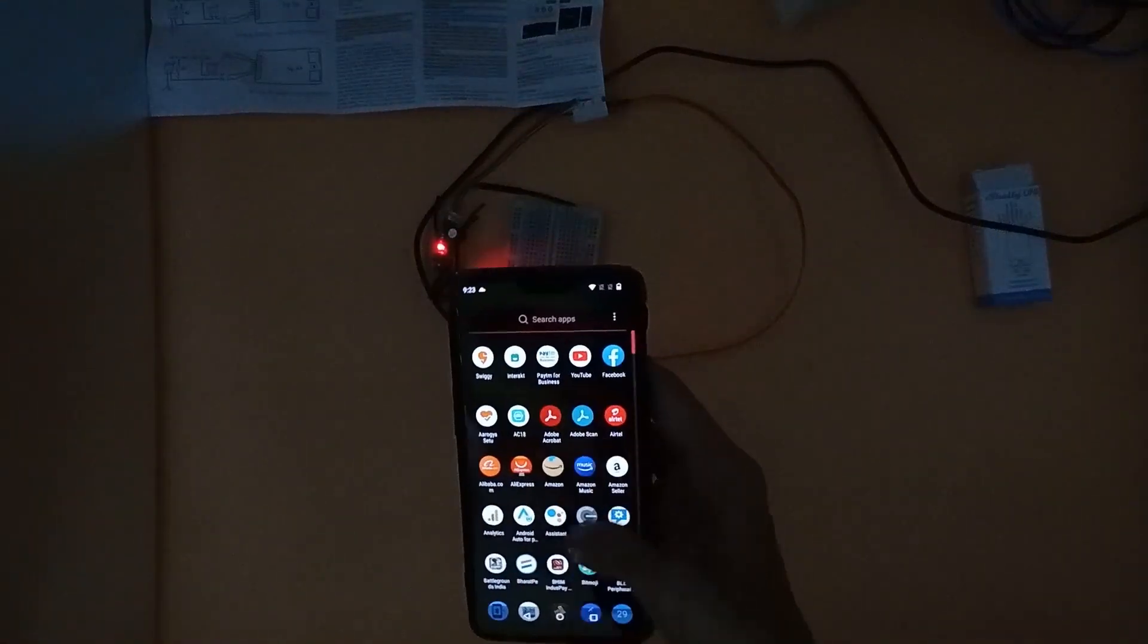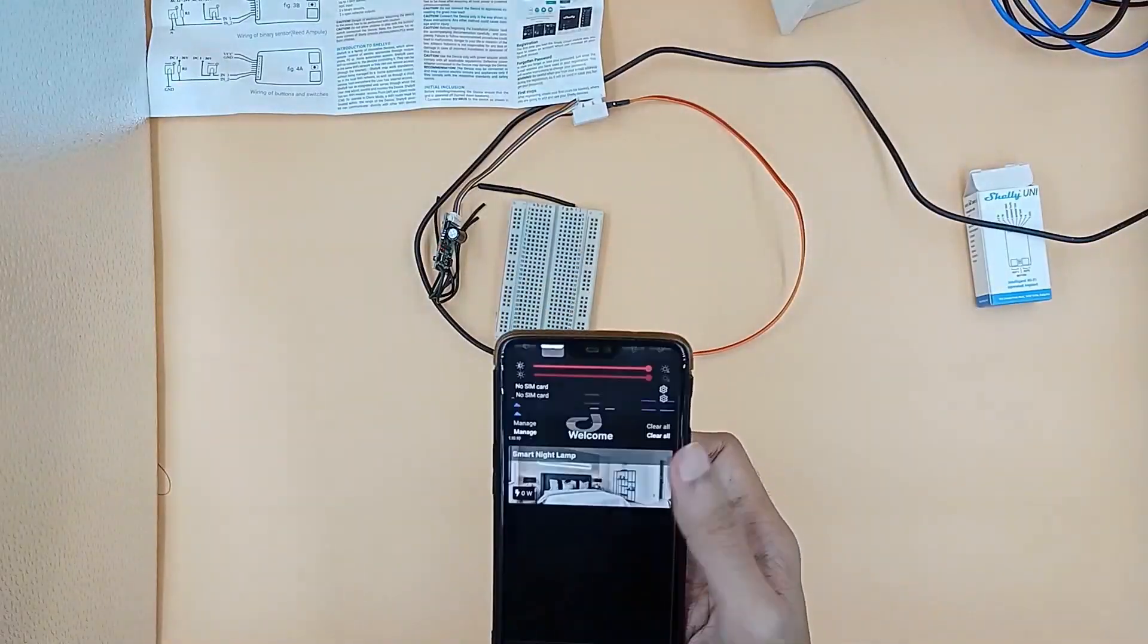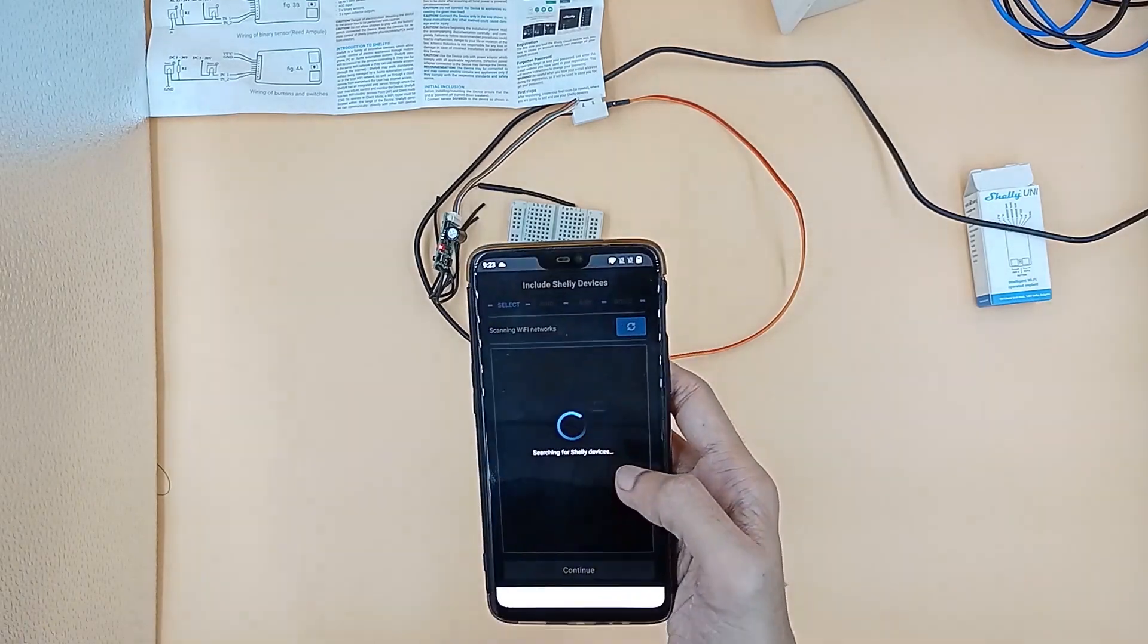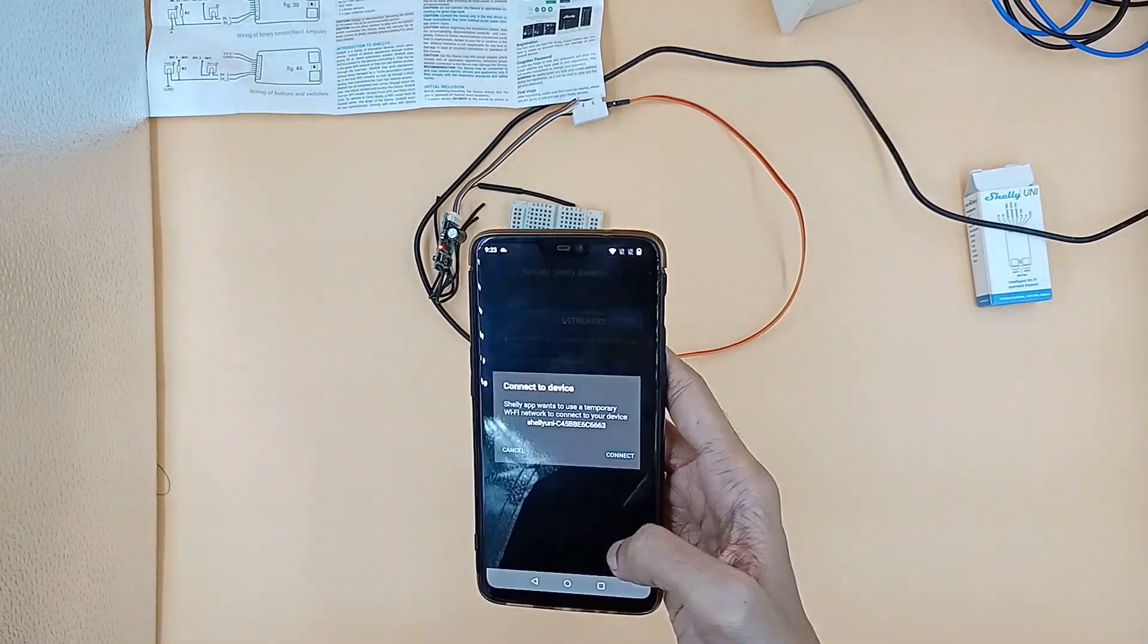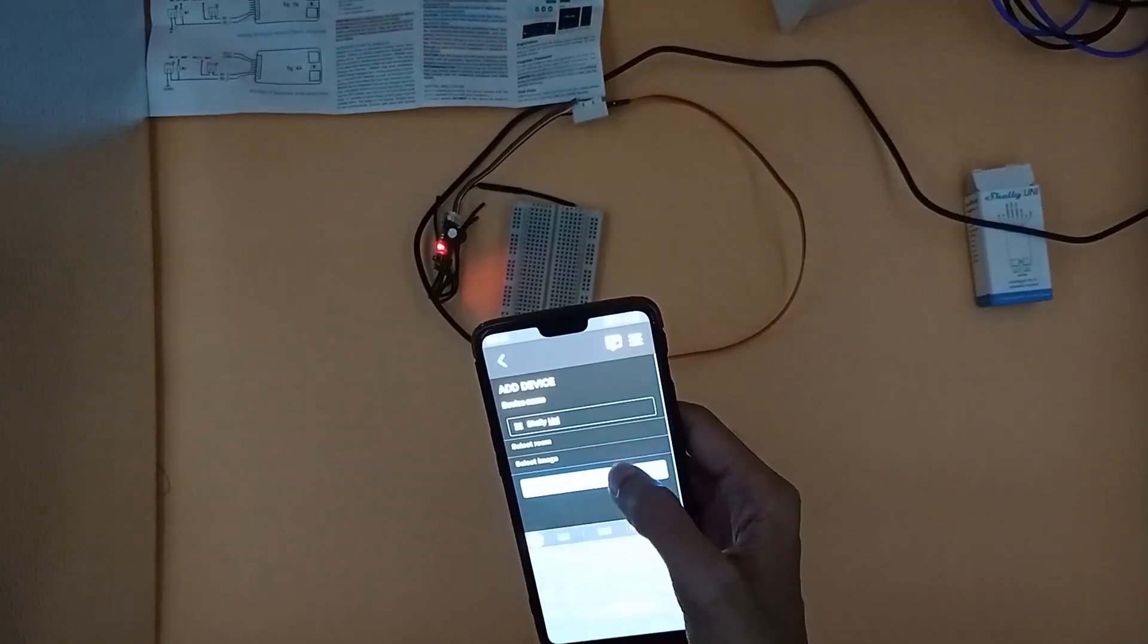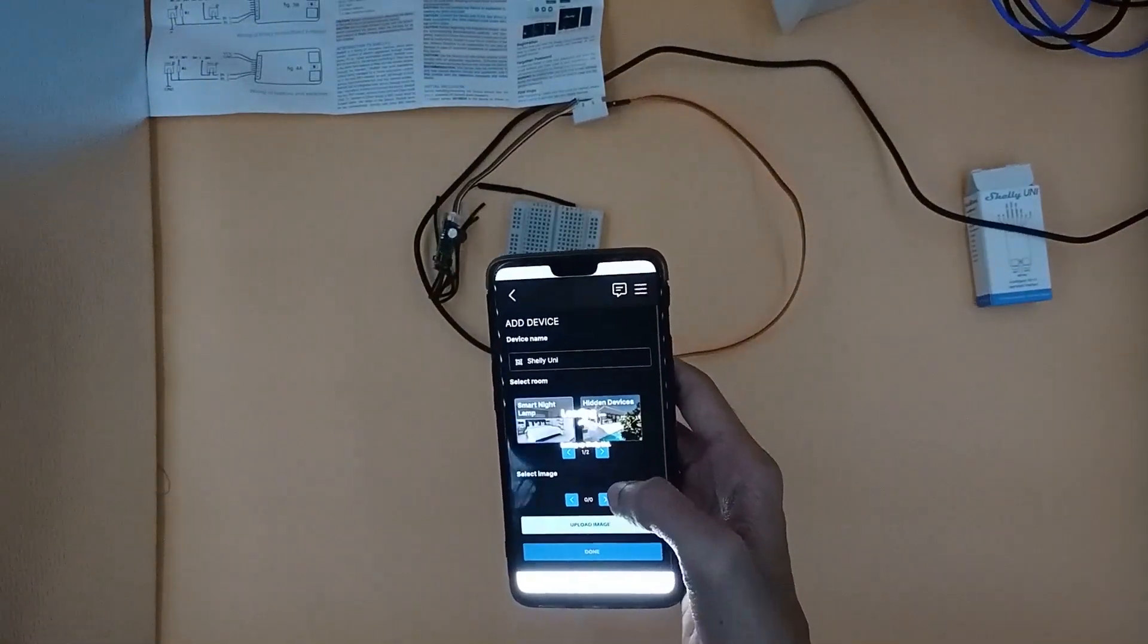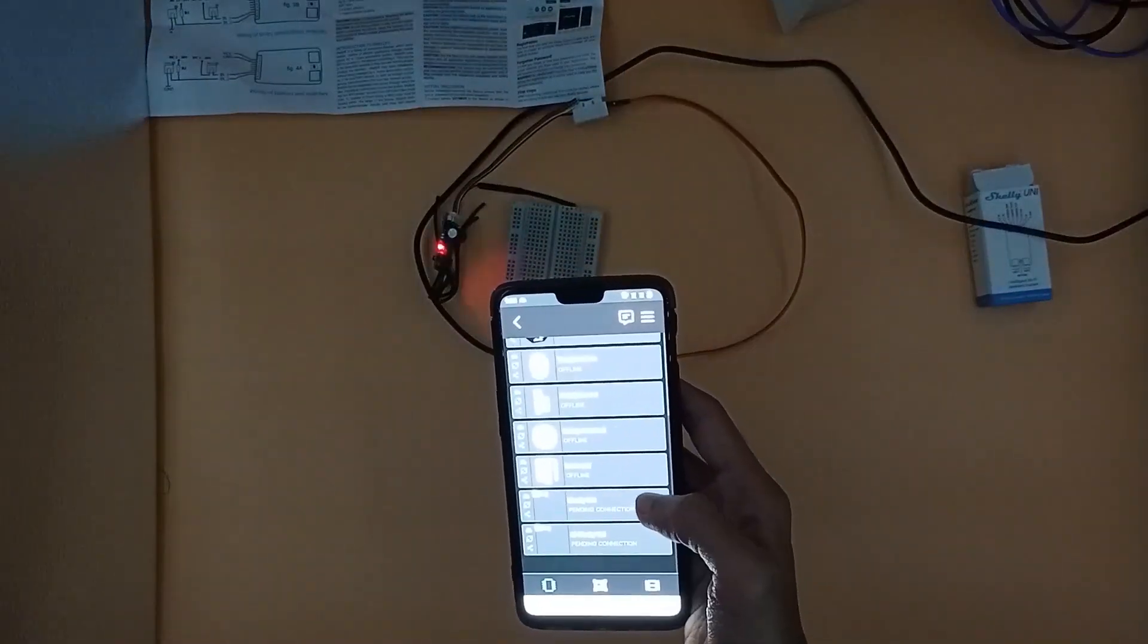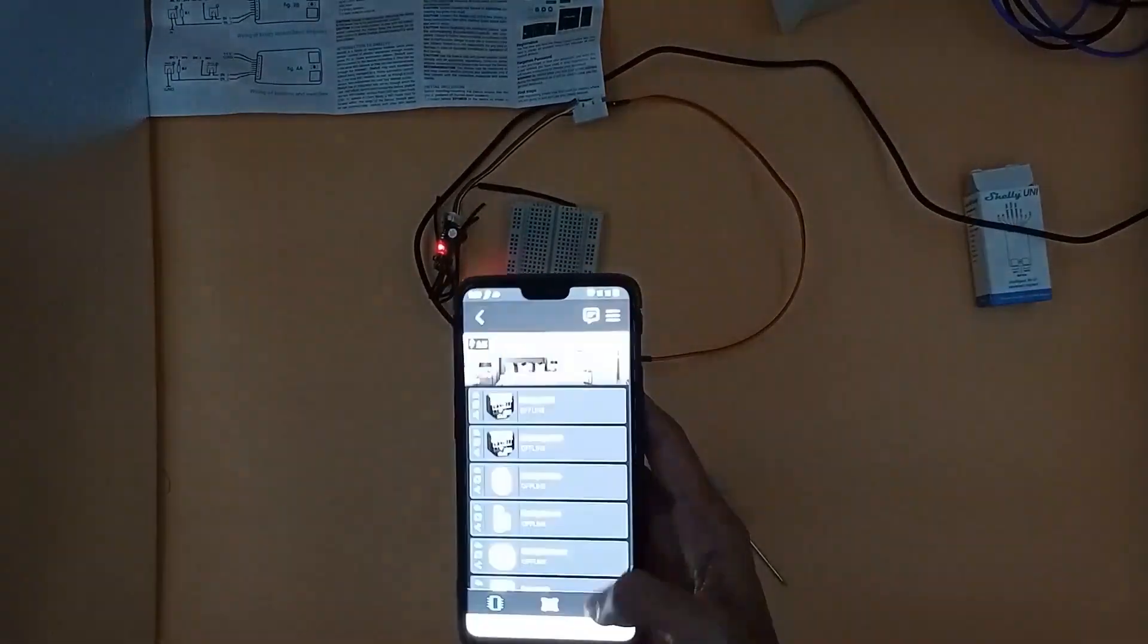Let us power on Shelly Uni and pair it with the Shelly app. The red blinking LED on Uni indicates that it's powered on and ready for pairing.